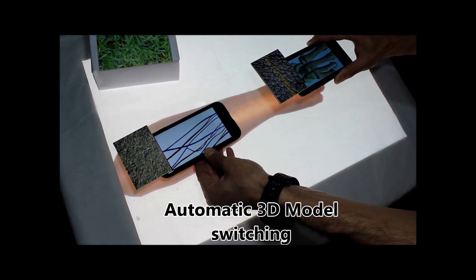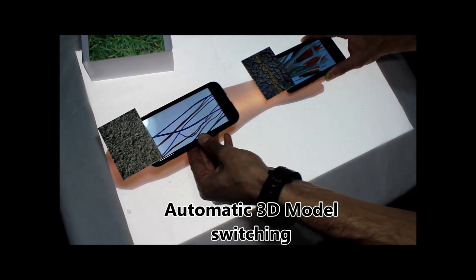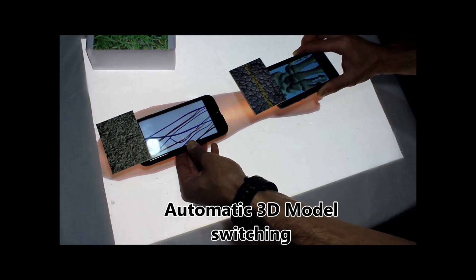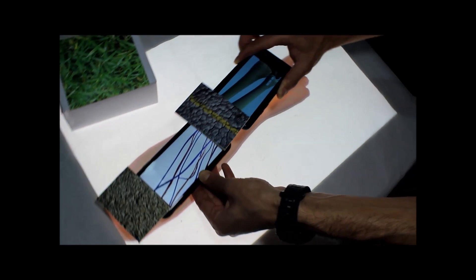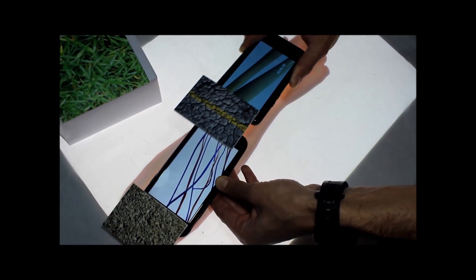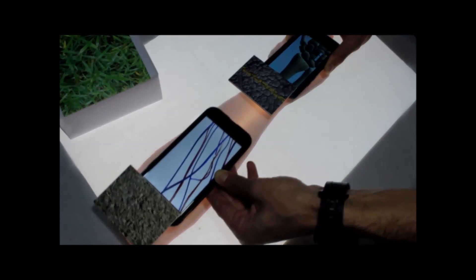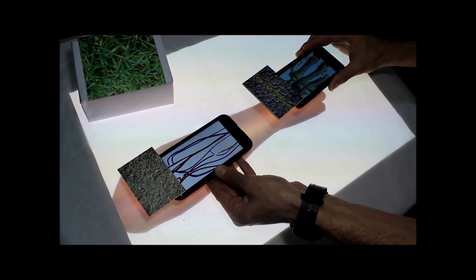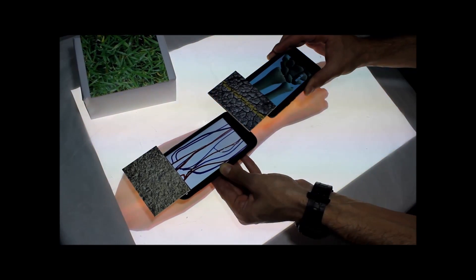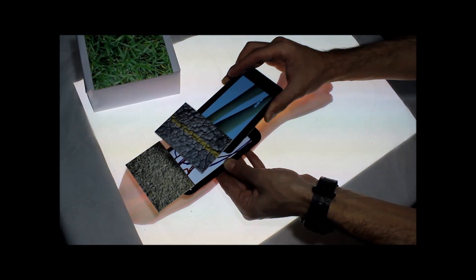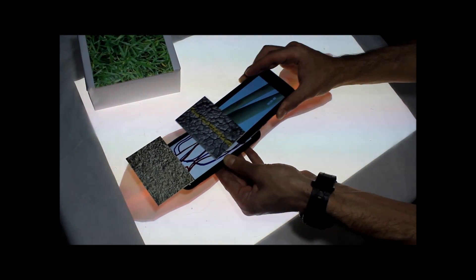The user can use multiple tangible lenses to inspect different layers in the 3D model. She can also layer these physical lenses on top of each other.